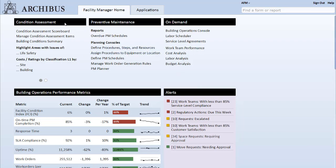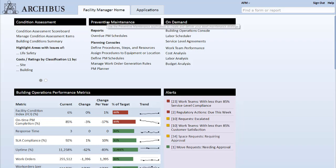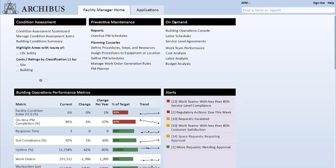The Archibus Building Operations module gives users the ability to manage the maintenance of their estate more efficiently. The module assists users with three key elements of facilities management: condition assessment, preventative maintenance, and reactive or on-demand work.